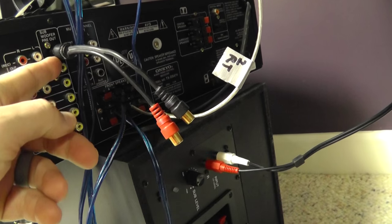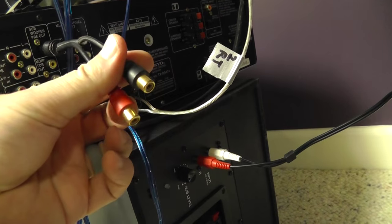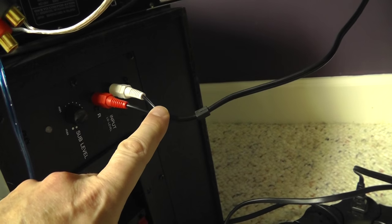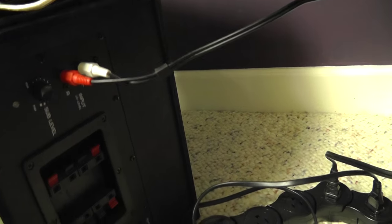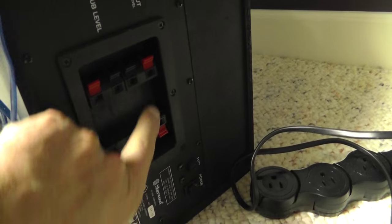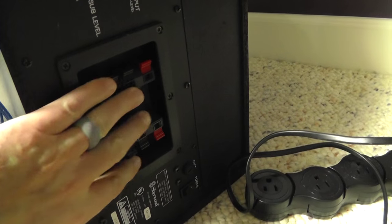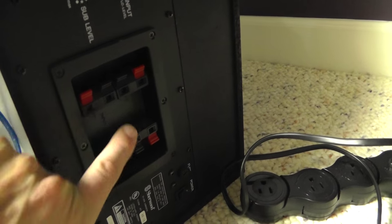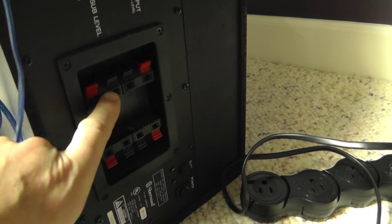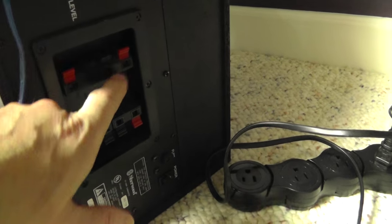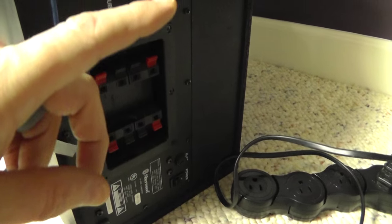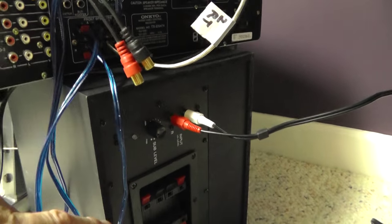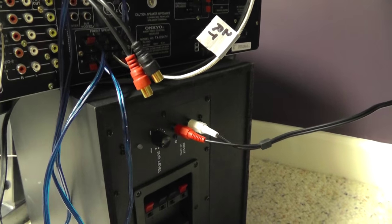You have one, it splits it out into two, and then it goes into your subwoofer. Then you don't have the extra wires and it makes it a little cleaner, so you don't have to do this mess here with all the wires going in and out. It makes it easier and cleaner.